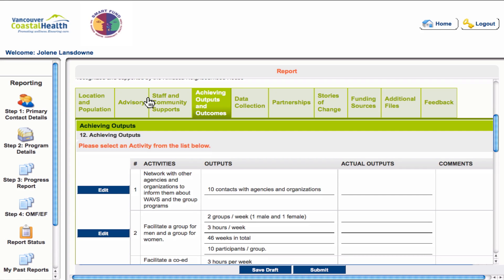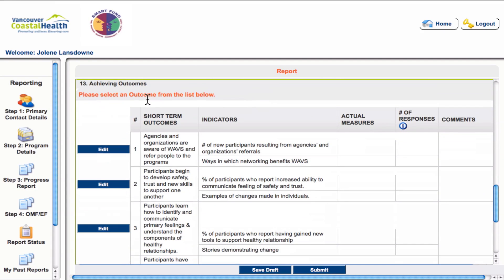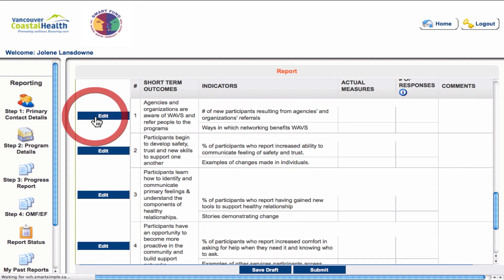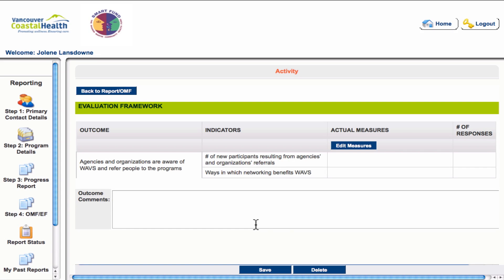It is a similar process for reporting actual counts for your outcome indicators — click the edit button to the right of the row. This will take you to a pop-up box where you will see the outcome, the associated indicators, and a space to provide actual measures. You also need to provide the number of individuals that data was collected from — a definition at the top of the page will help you with this. Once you've entered your data, hit save and close the window. On the second screen you can add any appropriate comments, hit save, and return to the report.